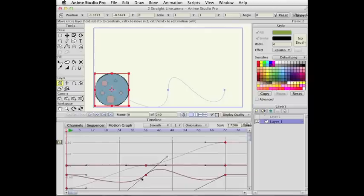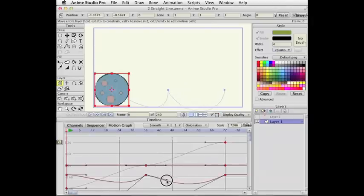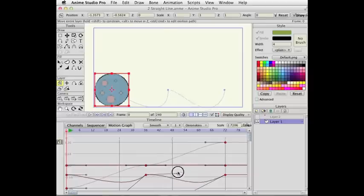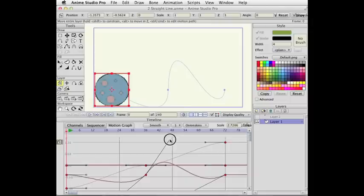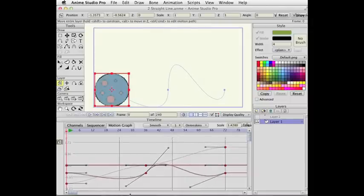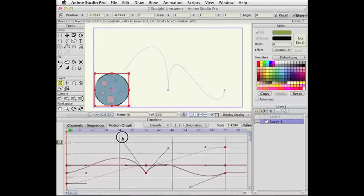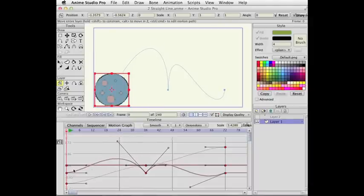If I don't want that to be smooth, I can hold down the Alt key. And then when I drag this handle, I've disconnected these two handles from one another. So I can move this one up. I'm just zooming out a little bit with the mouse wheel. I can move this handle up that way. So now I still only have three keyframes.